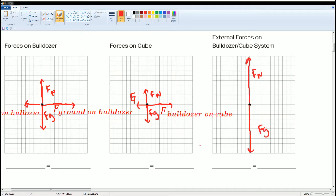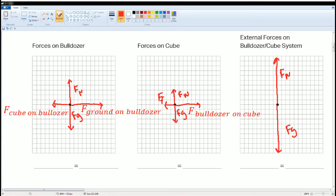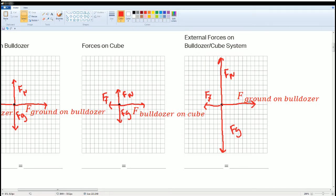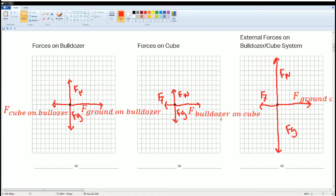For the combined system, force normal goes up and force of gravity goes down. The total force of gravity is a combination of both masses, and it equals the force normal in length. For the horizontal forces, the key insight is that the force of the cube on the bulldozer and the force of the bulldozer on the cube cancel out by Newton's third law. What remains is the force of ground on bulldozer going forward and the force of friction going back.